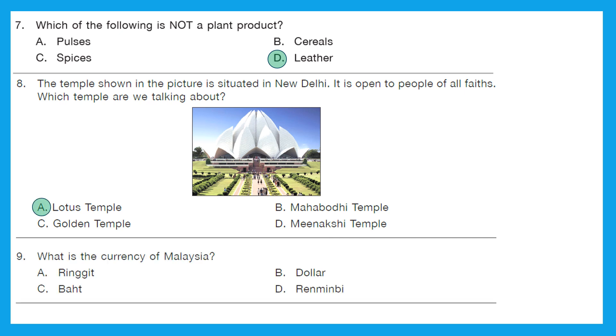Question 9: Which is the currency of Malaysia? The currency of Malaysia is the Ringgit. Option A is the right answer.